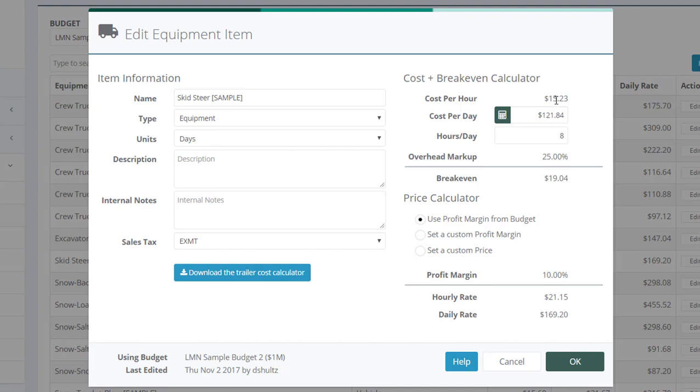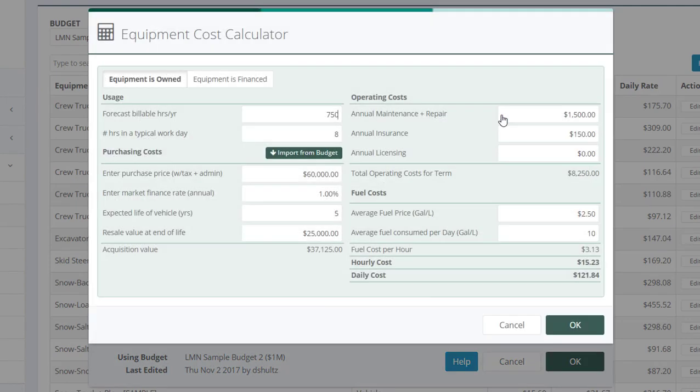Flash over here to this screen. We've got a cost per hour and a cost per day. Now, how do you know these things? This is where the calculator comes in handy. Click the calculator.